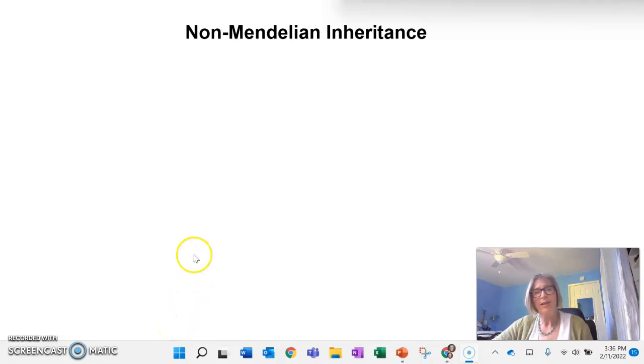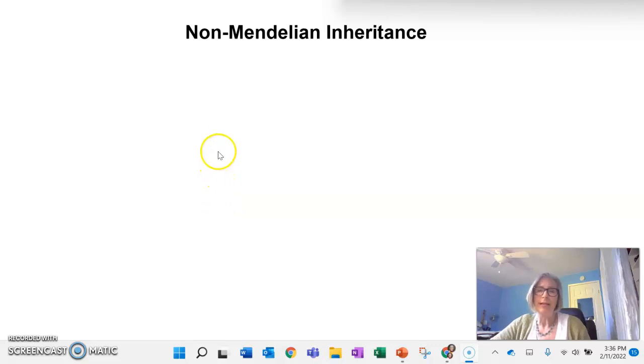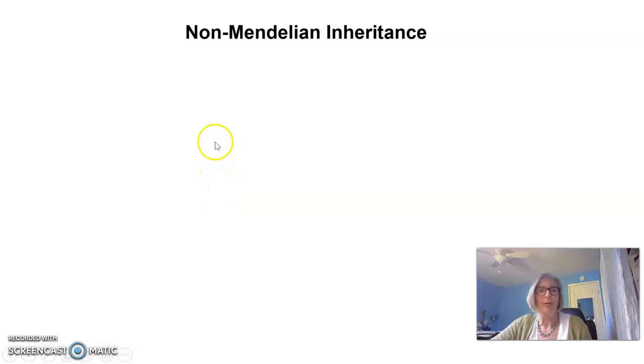Hi everyone! Tonight's video is on non-Mendelian inheritance, or inheritance that doesn't follow the laws laid down by Mendel.